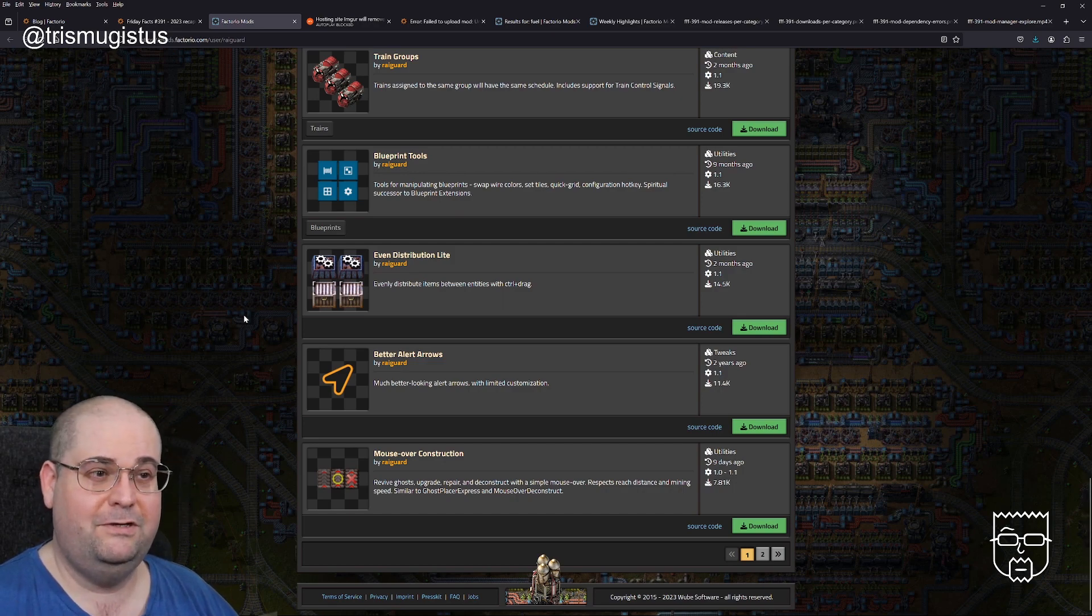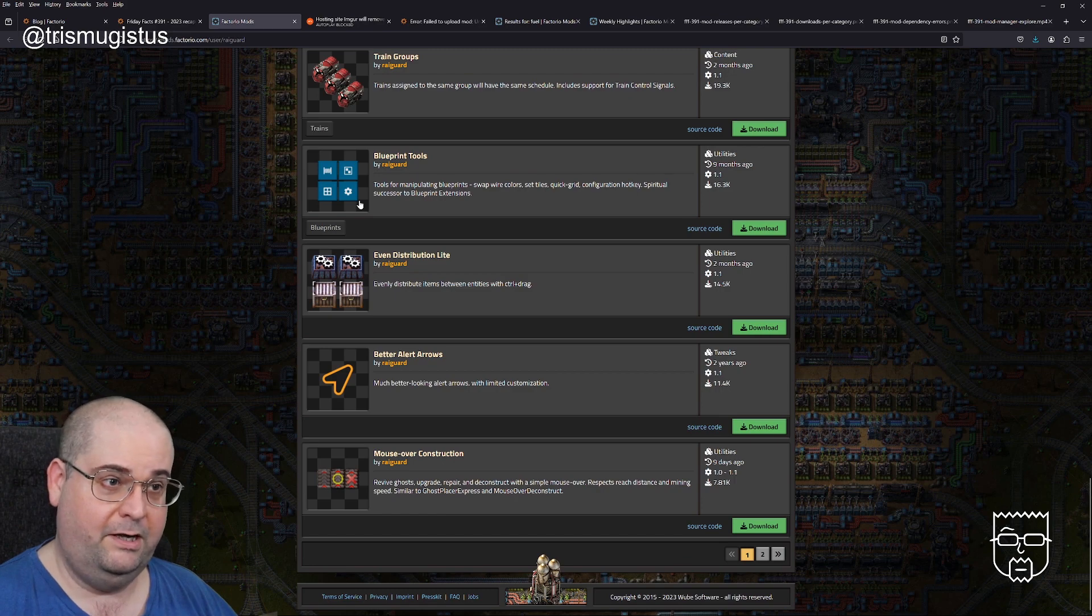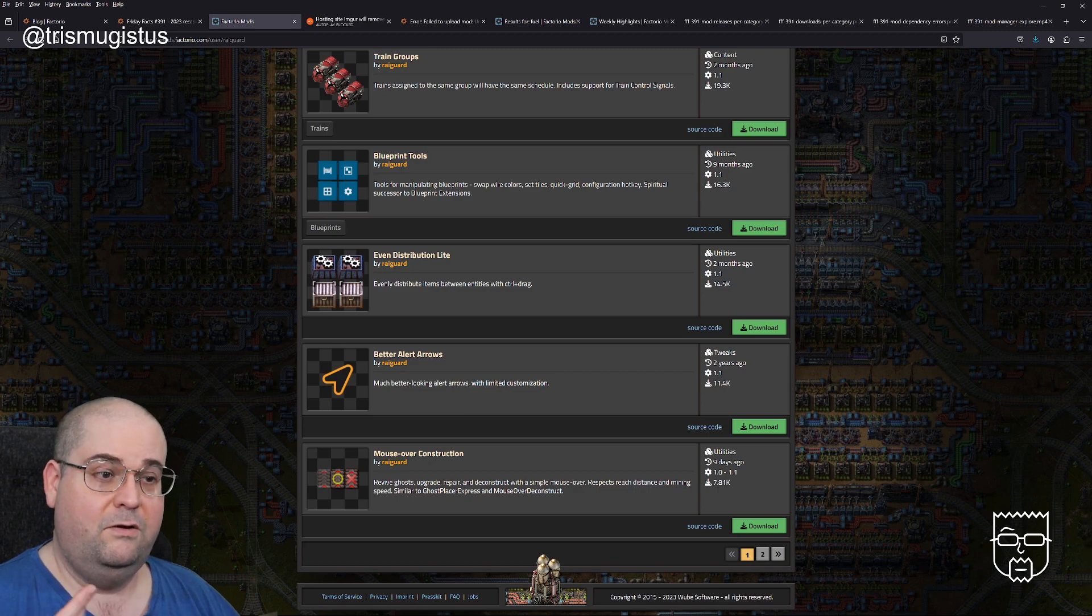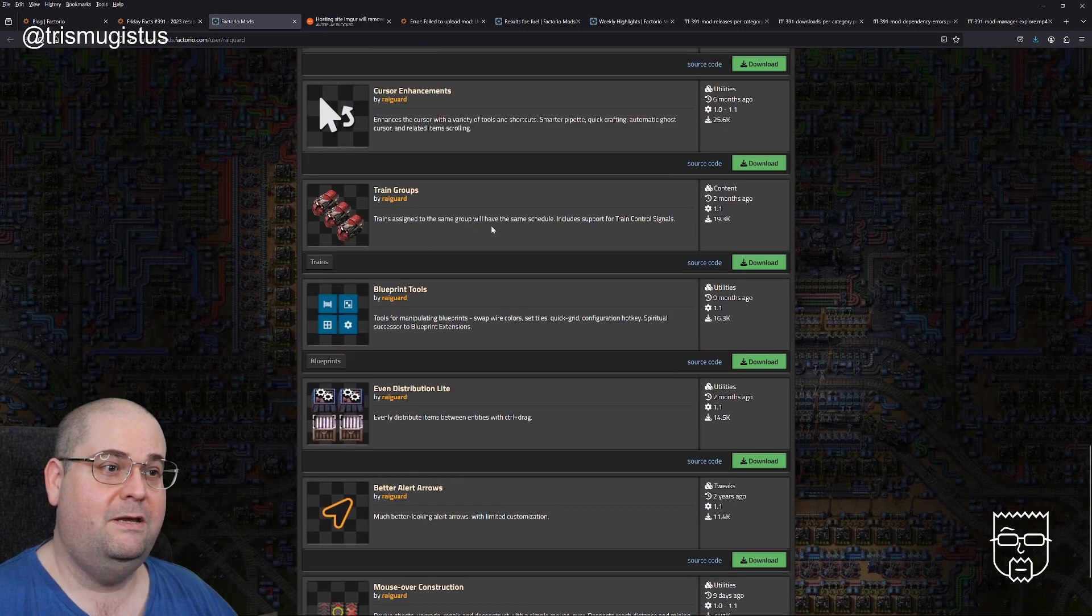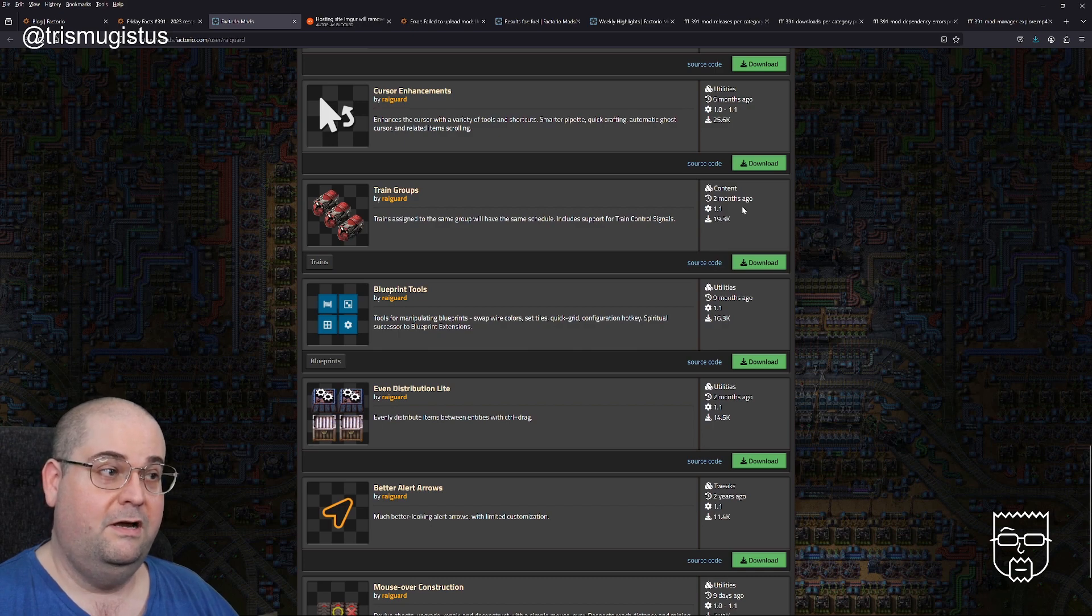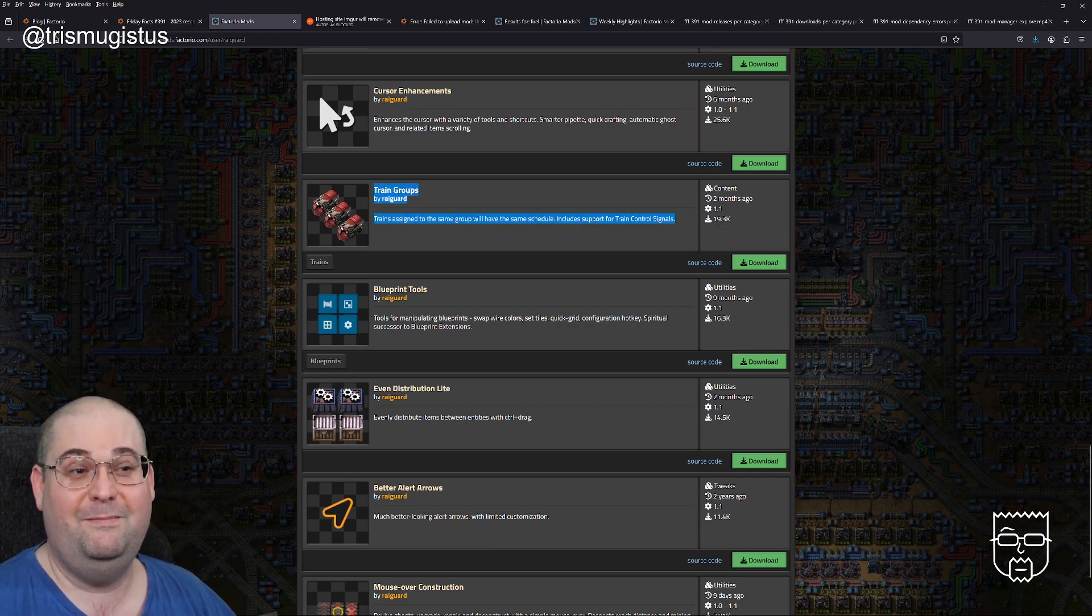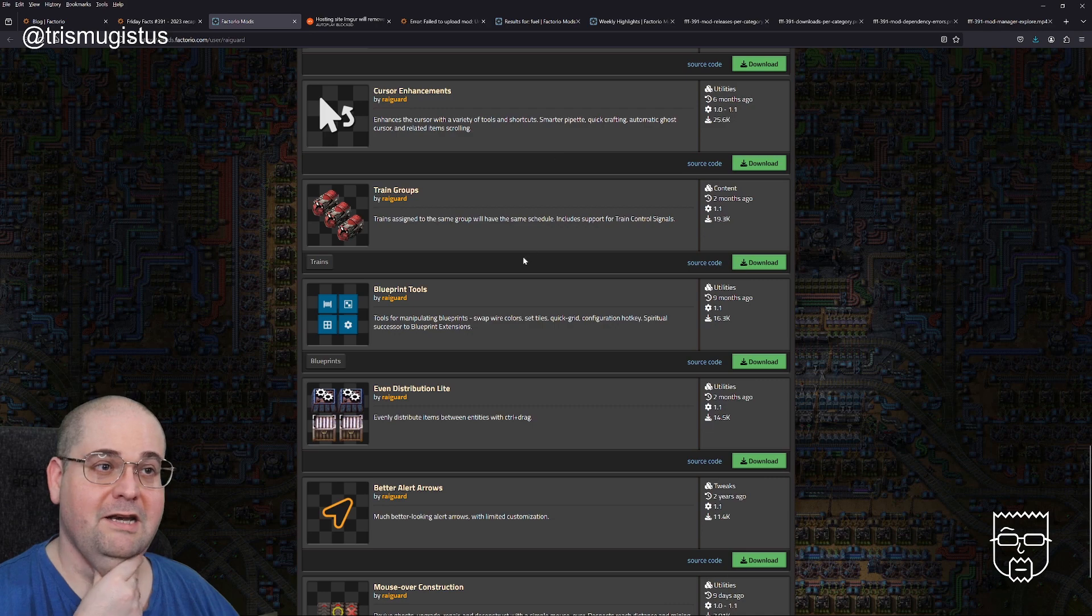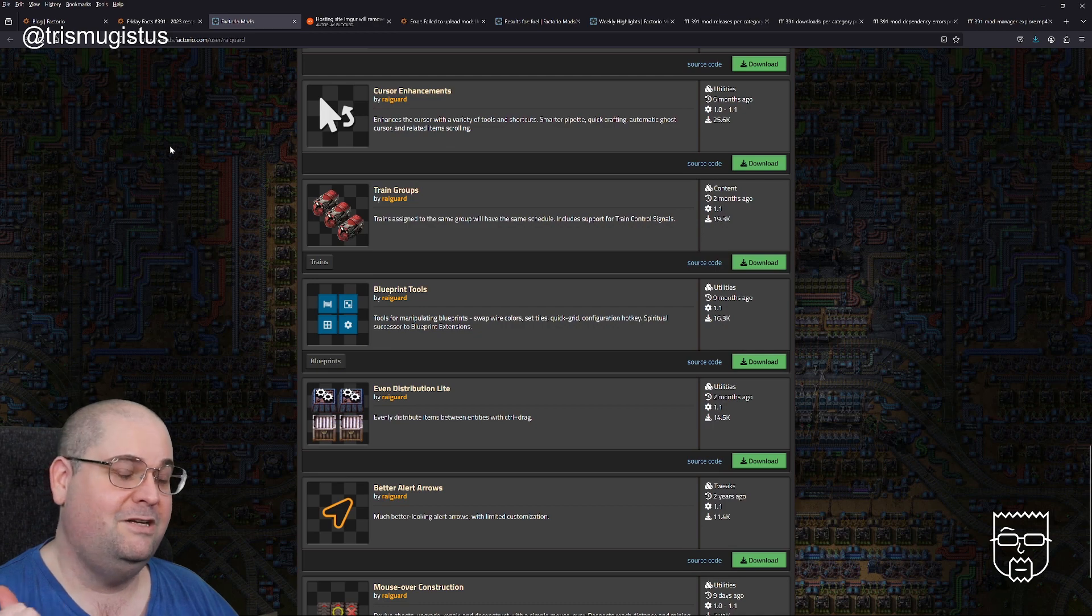If you look at this, there's blueprint tools for manipulating blueprints, and train groups where trains assigned to the same group will have the same schedule. We've literally just a couple of weeks ago had a Friday Facts that is train groups, basically. That was only released two months ago. So either it's been inspired by what they've been doing, or it's an older idea that they've then worked in. I did wonder if it would be worth going through some of these and trying to work out maybe some things that might come in.